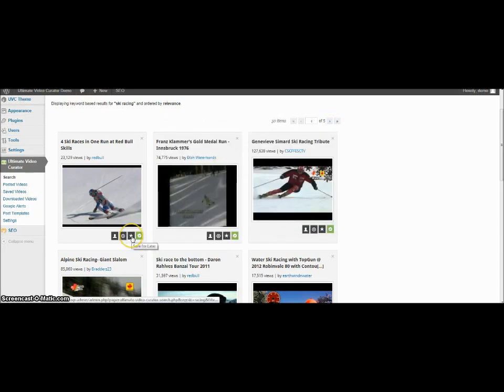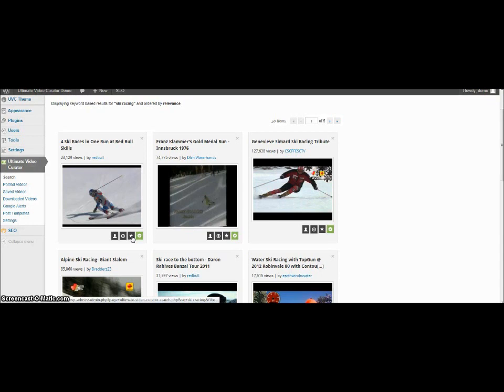The other thing you can do is you can save for later. So if you select that, then it will select that video and then you can add it to your site at a later time. Or the other thing you can do is you can create a new post.